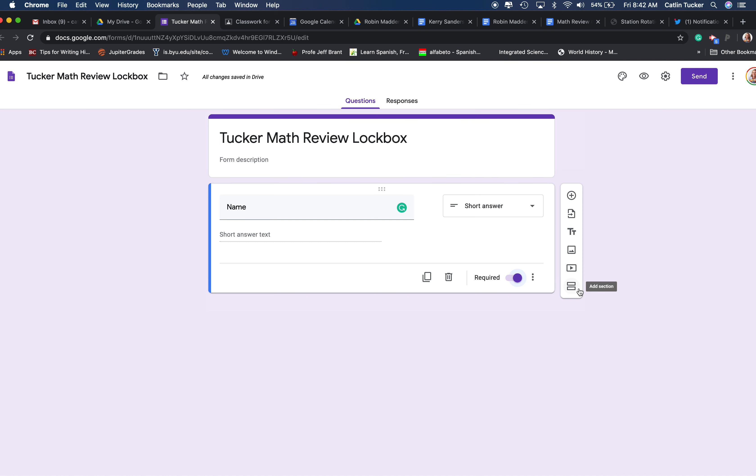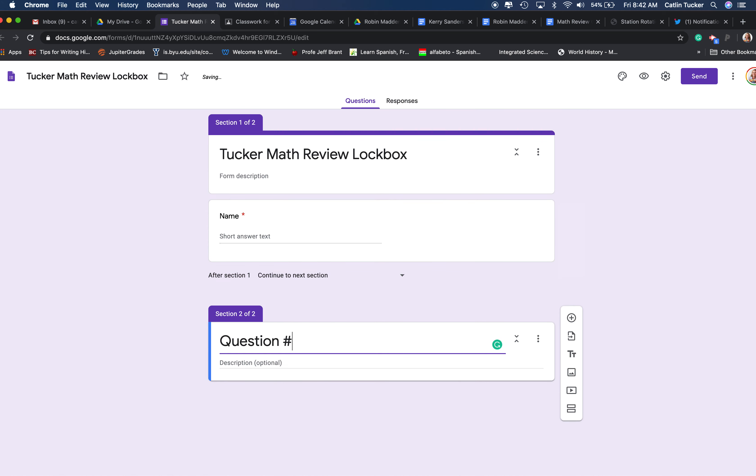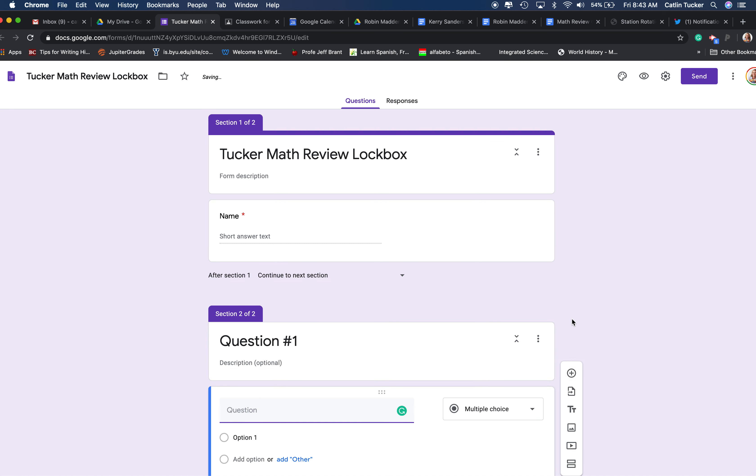Then you're going to create a new section, and just think about sections as page breaks. So create a new section, label it question number one. I know it says section two, just label it question number one, and then you're going to click this add sign and add a question.